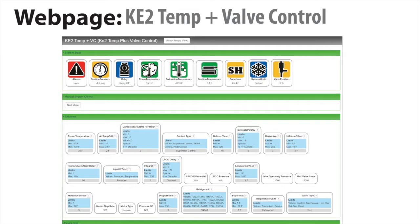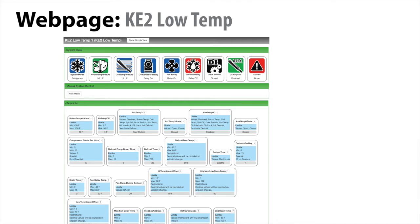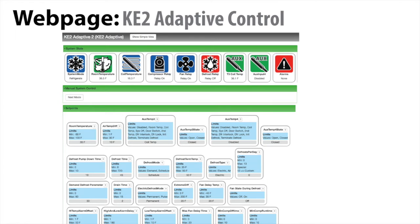The web pages for other serial controllers are formatted the same. Here's the key to temp plus valve, key to low temp, and the key to adaptive control web pages. Check out our other videos about the key to temp and key to VAT families of individual web pages.